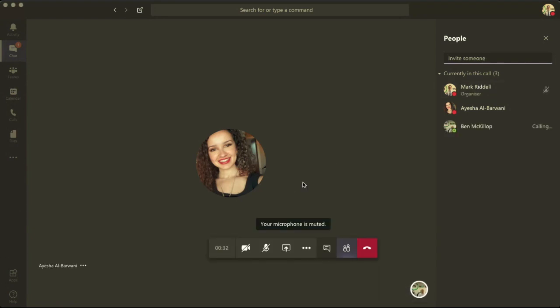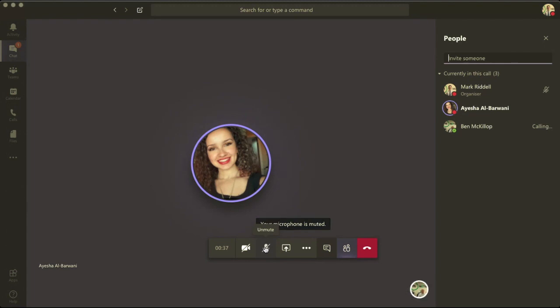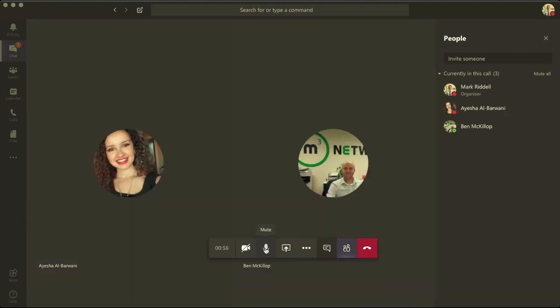Now, the minute I add in Ben and hit enter, it's going to start dialing Ben's line.